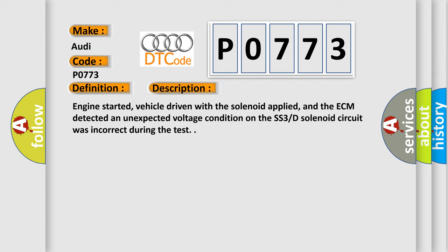Engine started, vehicle driven with the solenoid applied, and the ECM detected an unexpected voltage condition on the SS3D solenoid circuit was incorrect during the test.